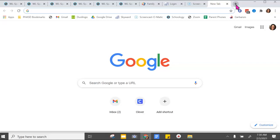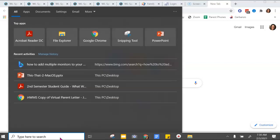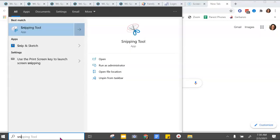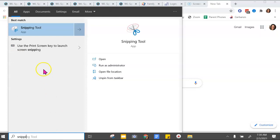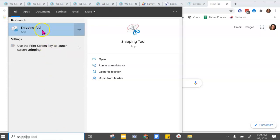So I have a Dell computer also. There's this search bar down at the bottom, okay? I want you to type in snipping, and this should pop up. It is an app.